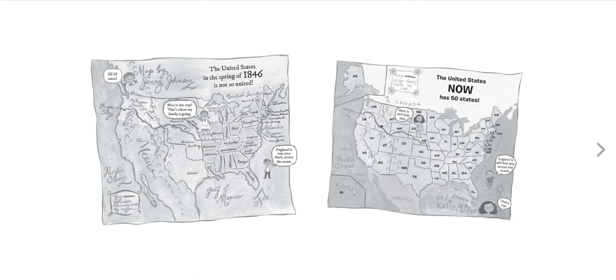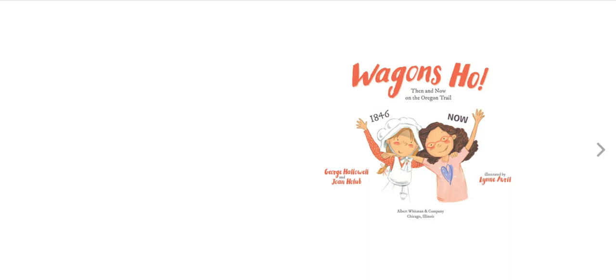The map on the right shows what the United States looks like now, and it shows the route of the Miller family, how they traveled along the Oregon Trail in current times.